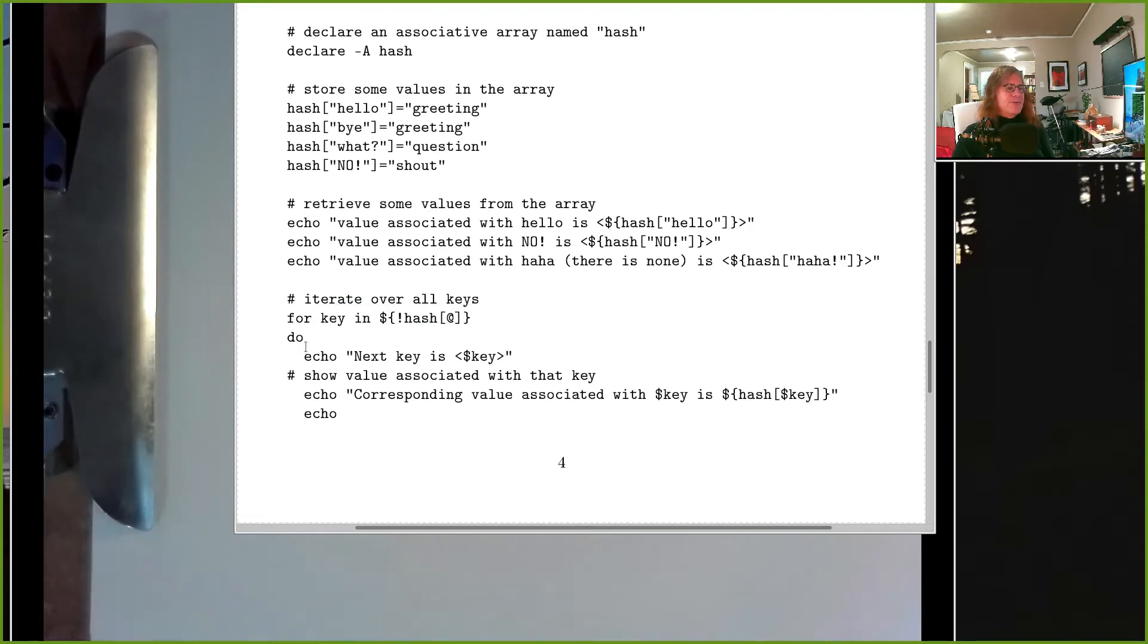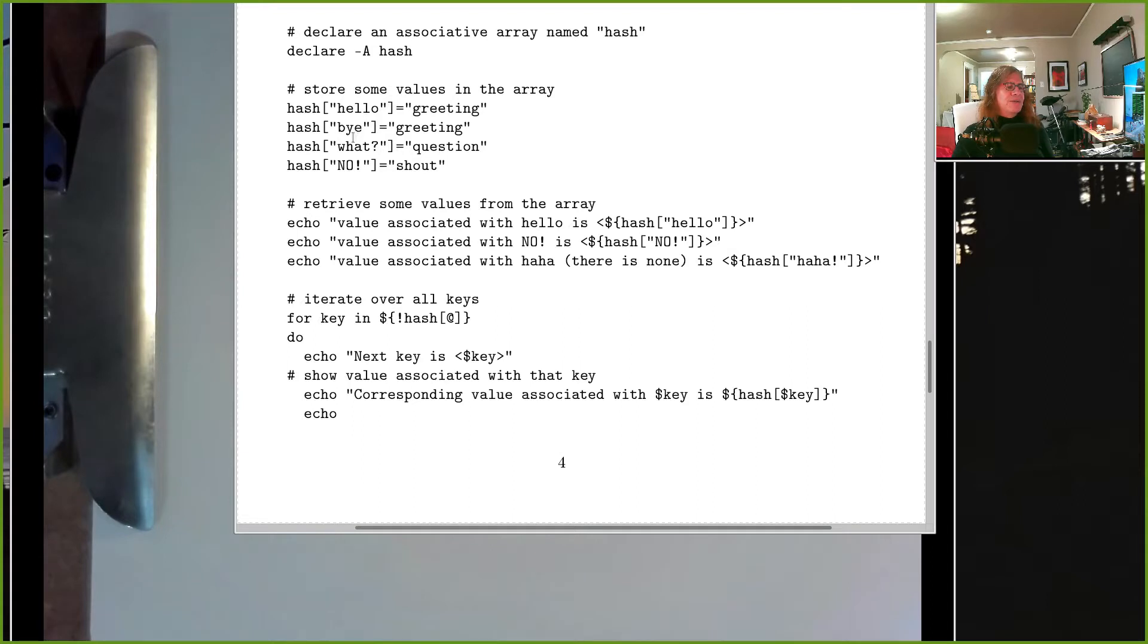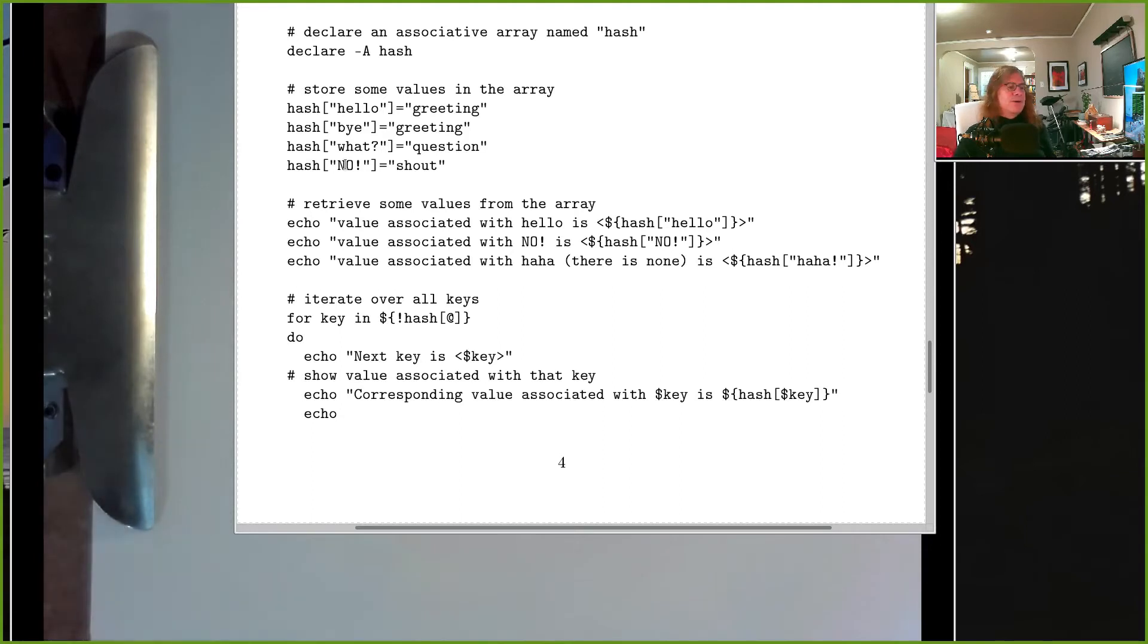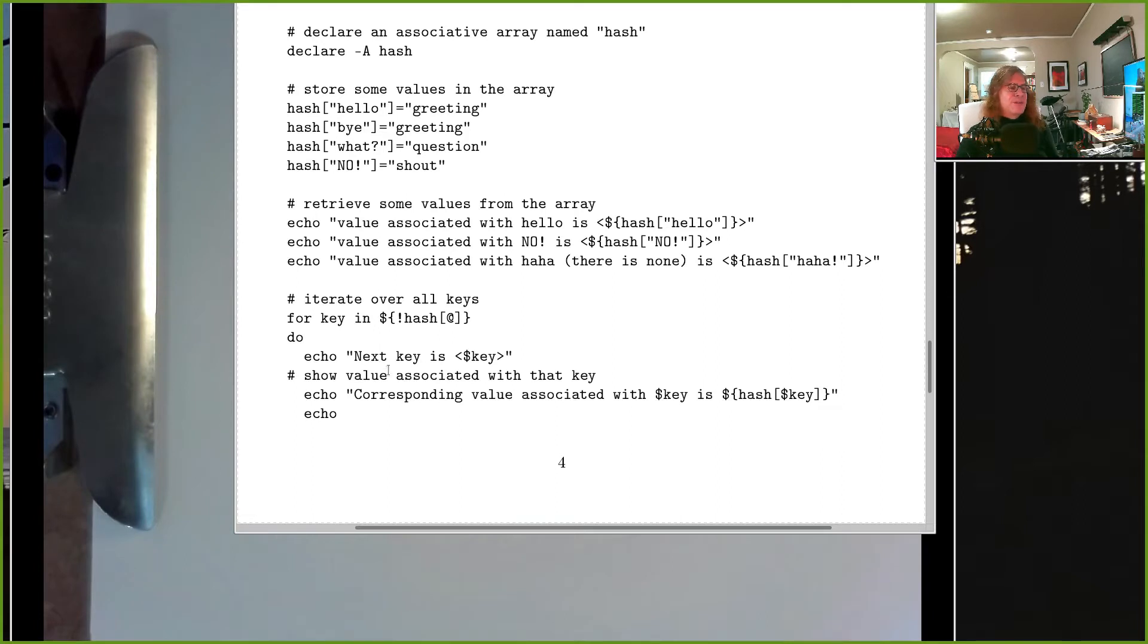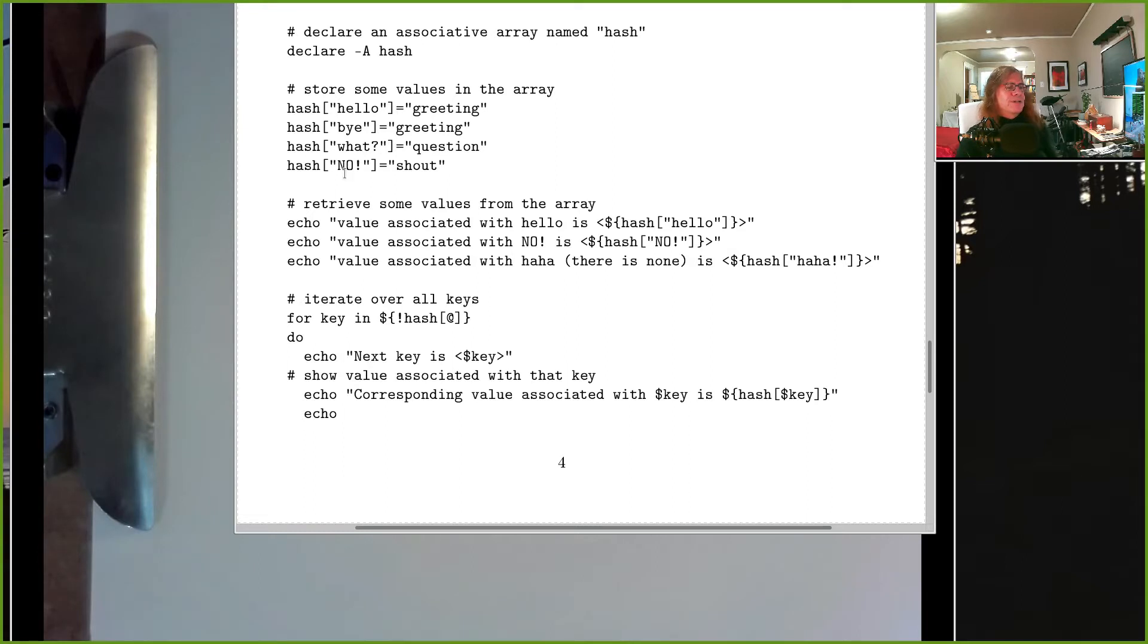Each time that you go through this loop, key will take on the value of another key from your associative array. If I run through this for loop, one time through my key will be equal to 'hello', another time 'what question mark', and another time 'no with an exclamation mark'. The order is not guaranteed, but you're guaranteed if you go through this loop all the way till it kicks out, key will have taken on every value of the array.